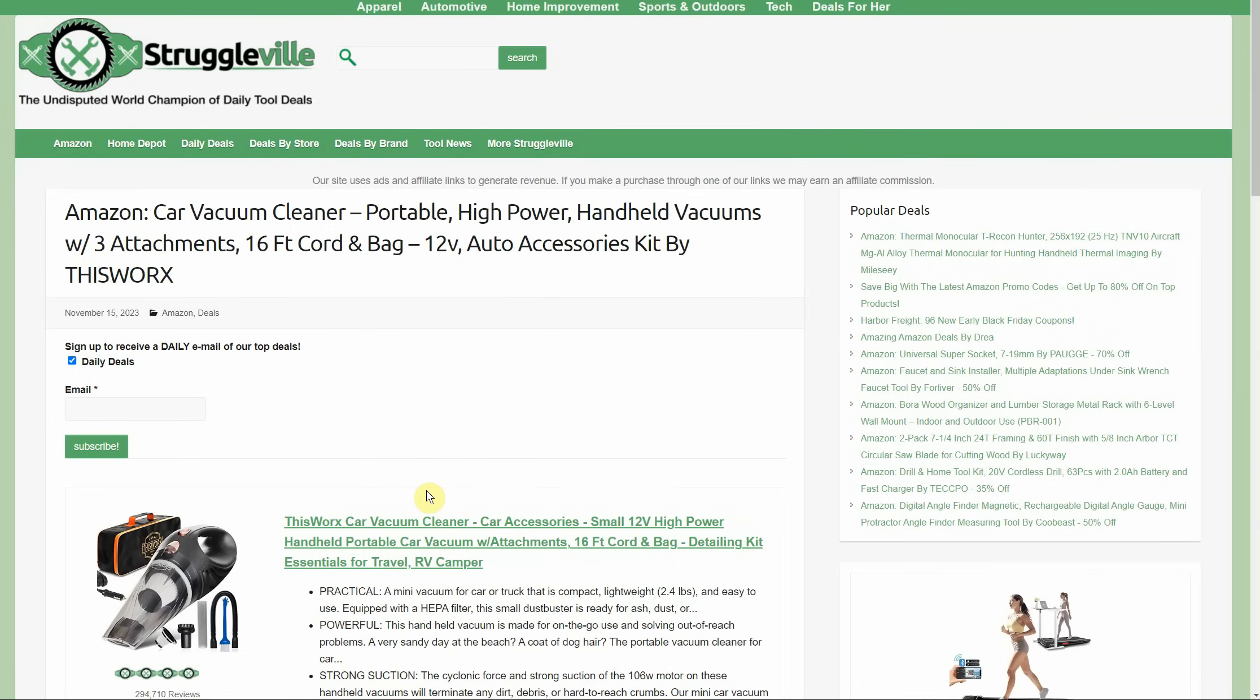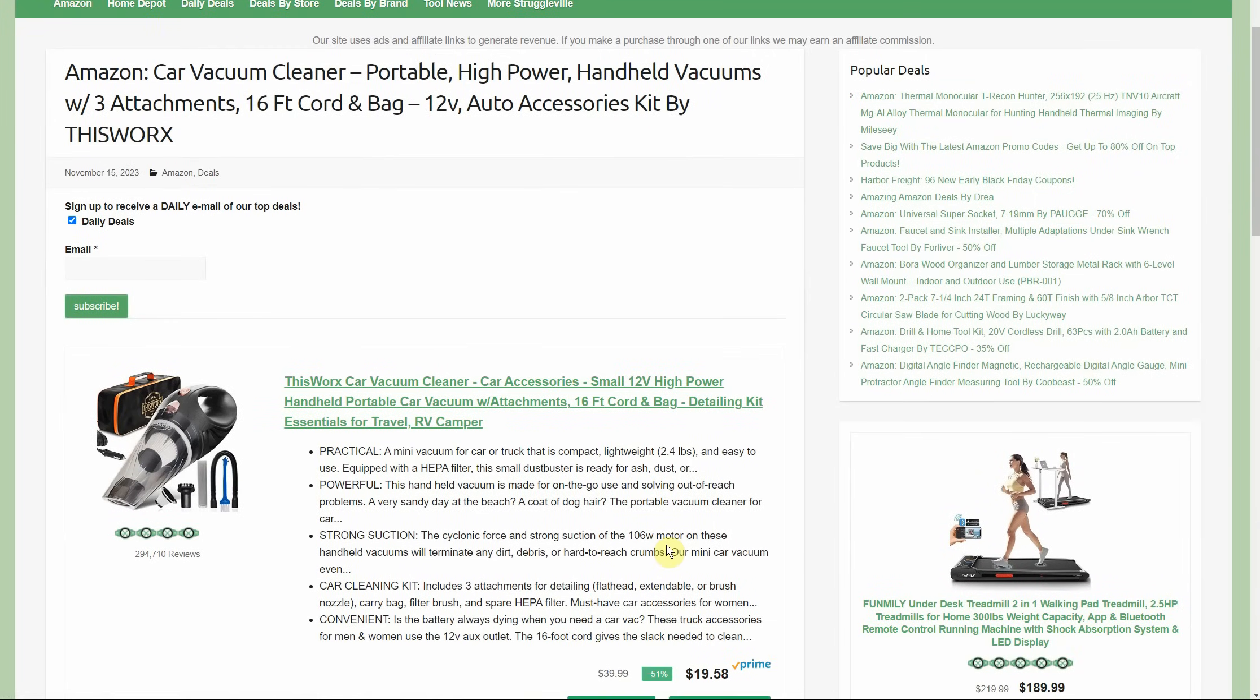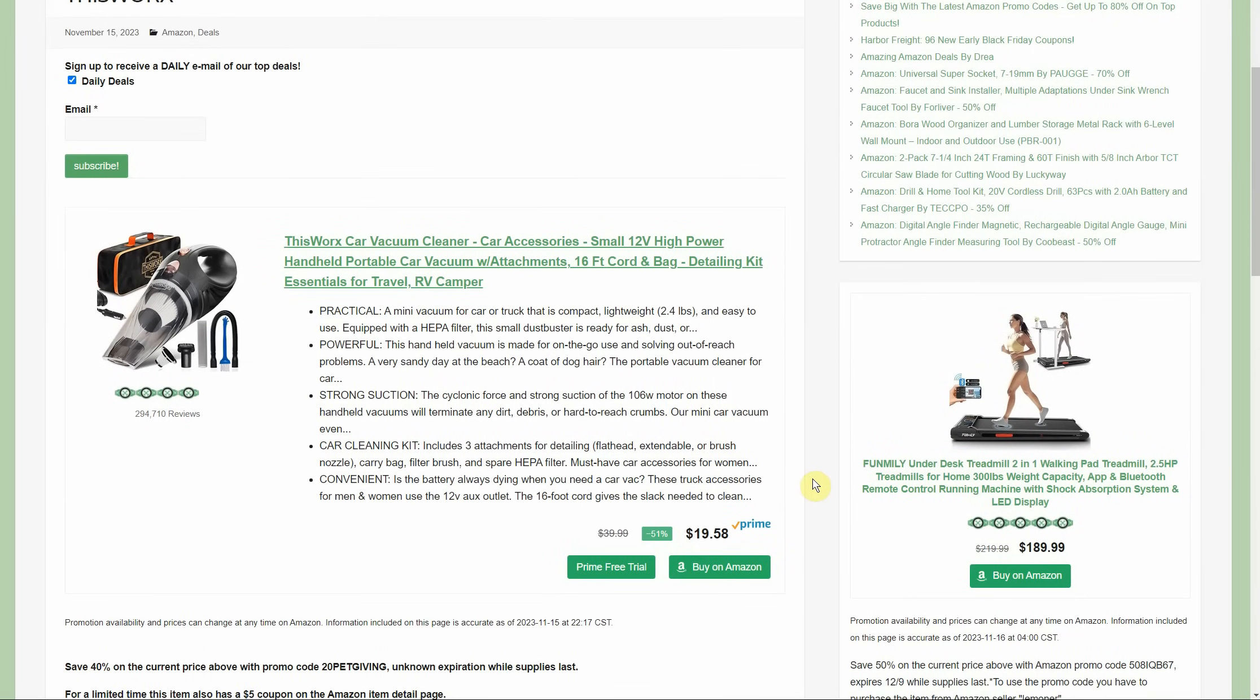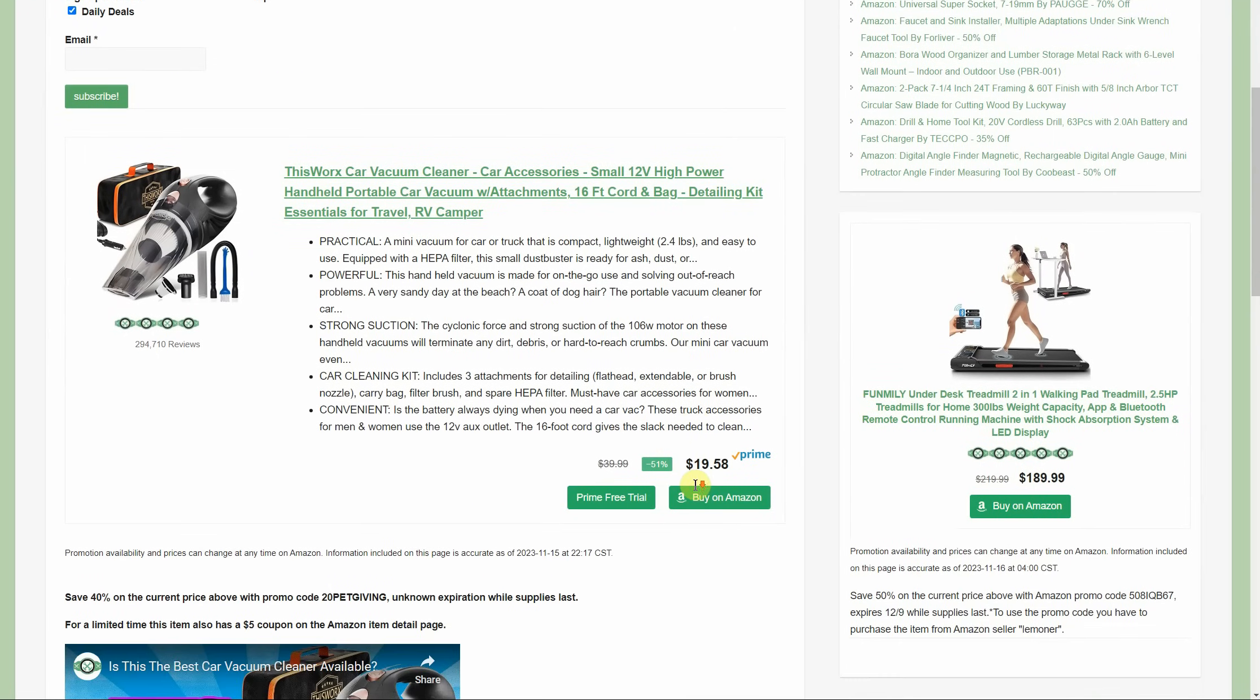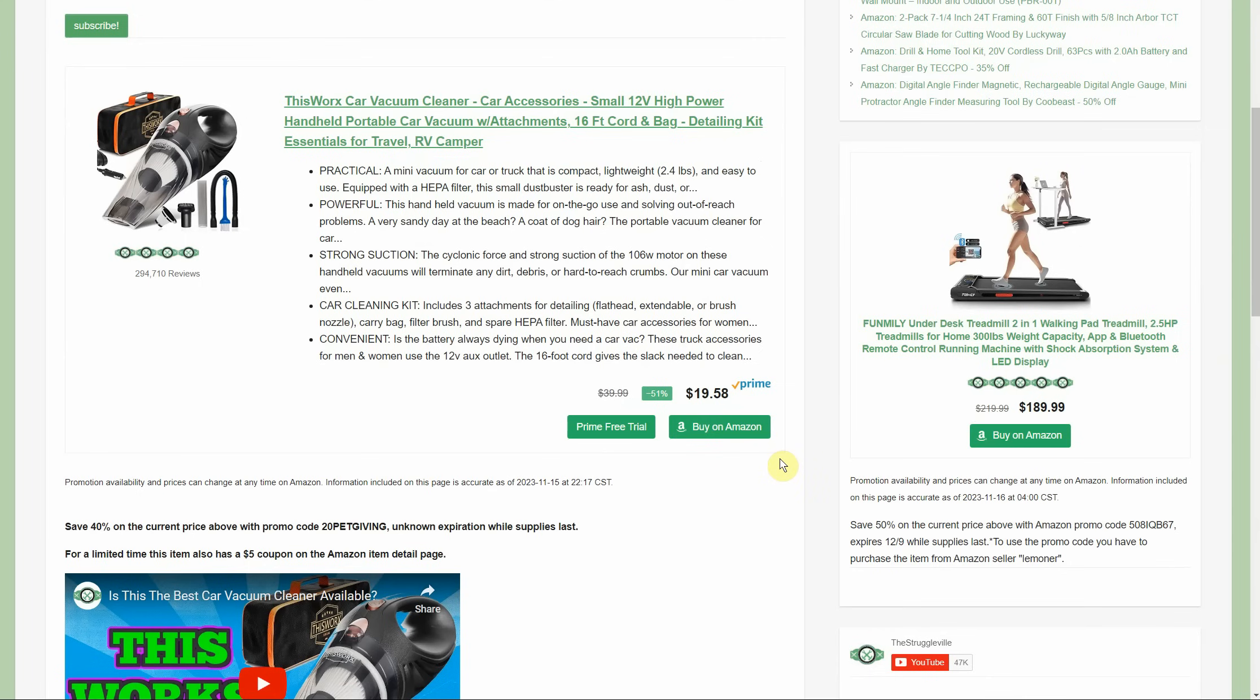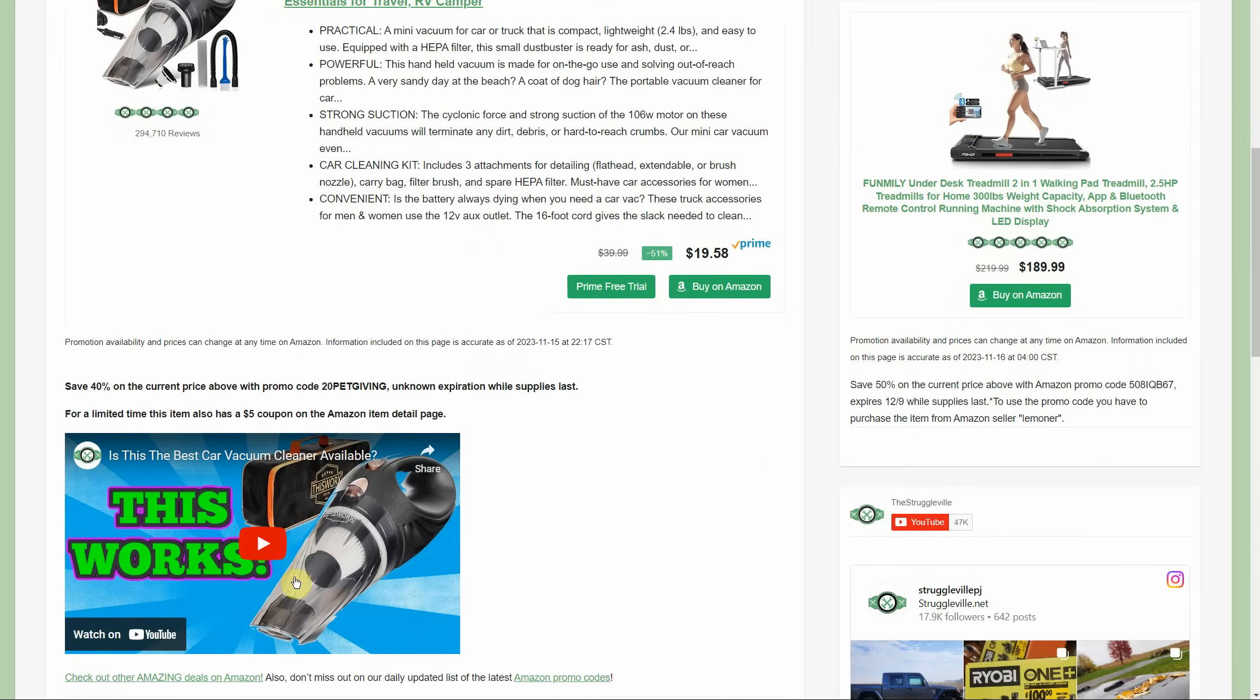Car vacuum cleaner, portable high-power handheld vacuum by ThisWorks - and it does work. I bought this myself last year and it absolutely does work. This was posted last night and the deal is not as sweet, but it's still a deal. It starts out at $20 and we have a 40% promo code, so that takes $8 off, makes it $12. Yesterday there was a $5 coupon as well, so we had a really good deal yesterday. Not quite as good now, but still definitely worth the pickup. If you want to watch the video I did about a year or so ago on it, that's there for you as well.